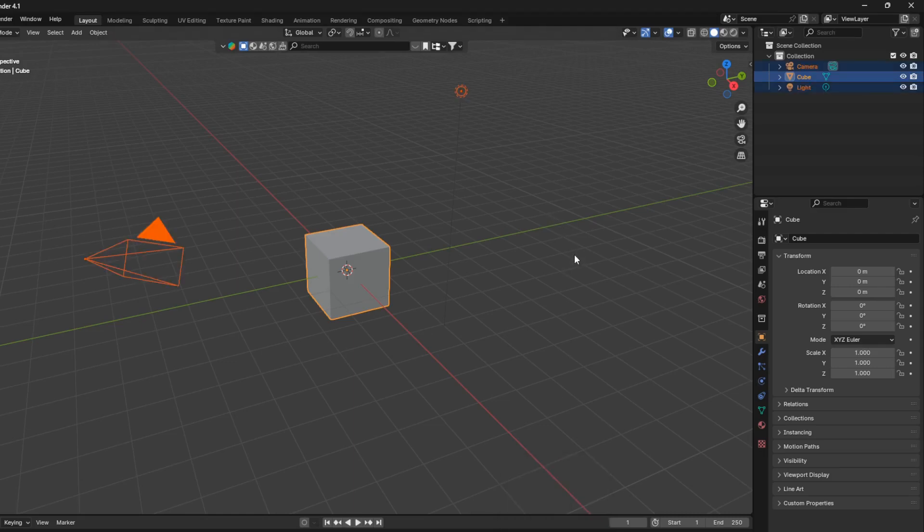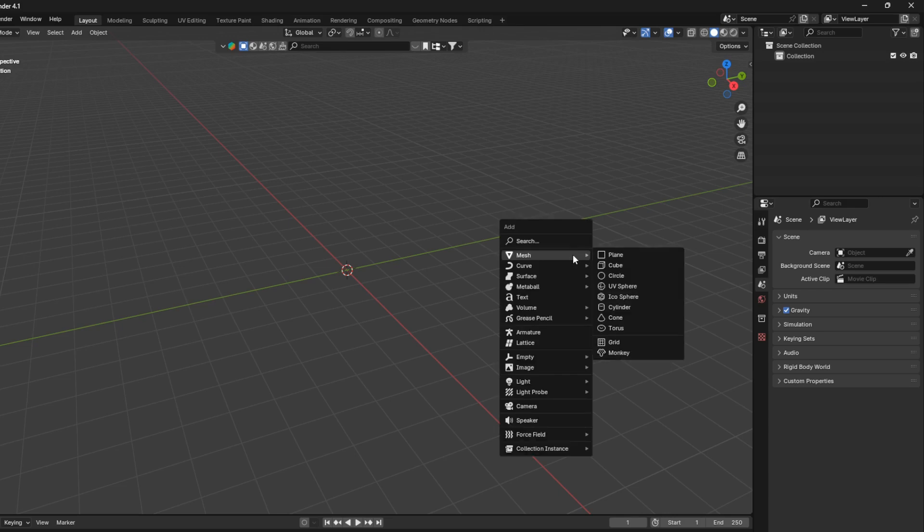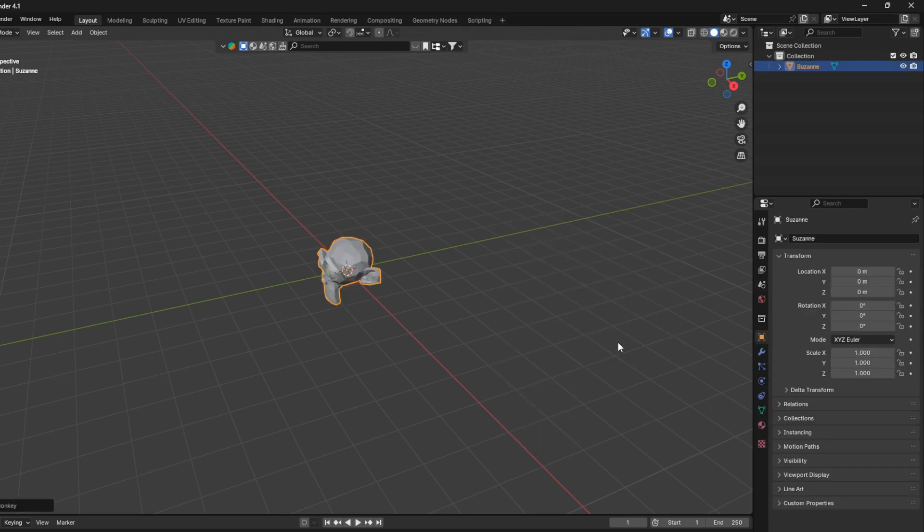Okay, so let's just go AX and delete, and we can bring in any objects. I'm just going to use this monkey head.